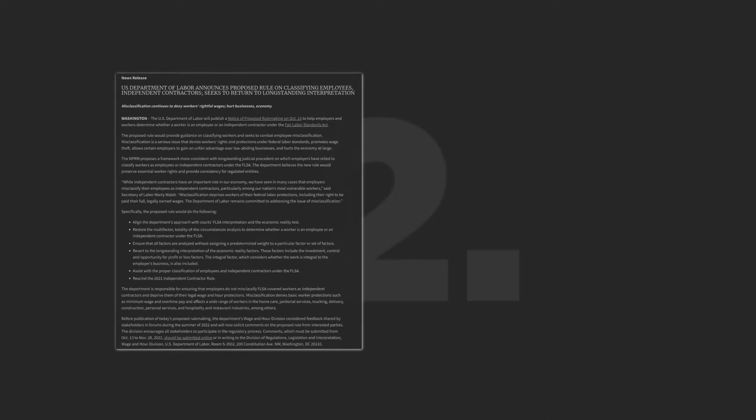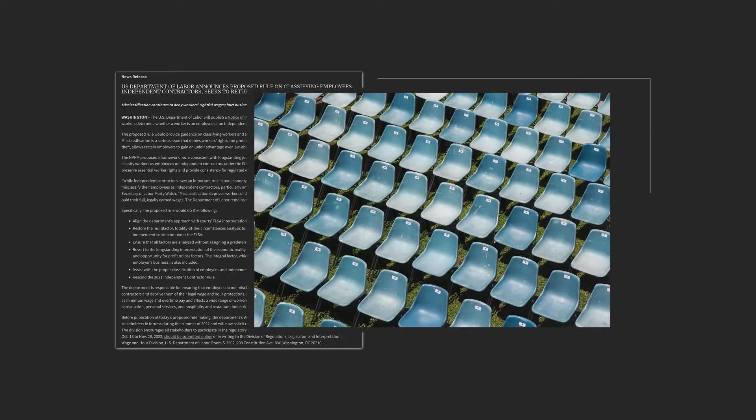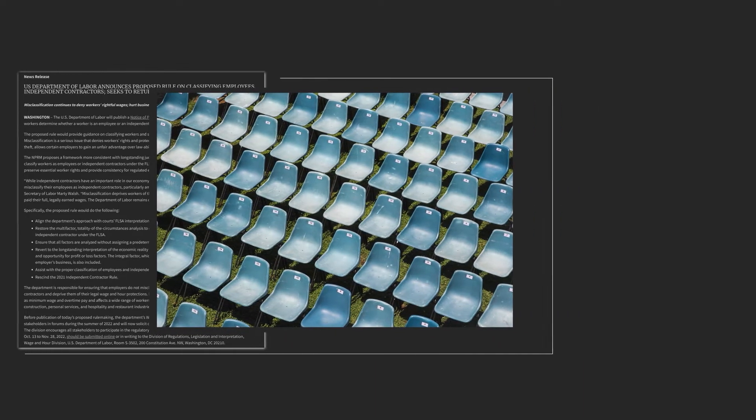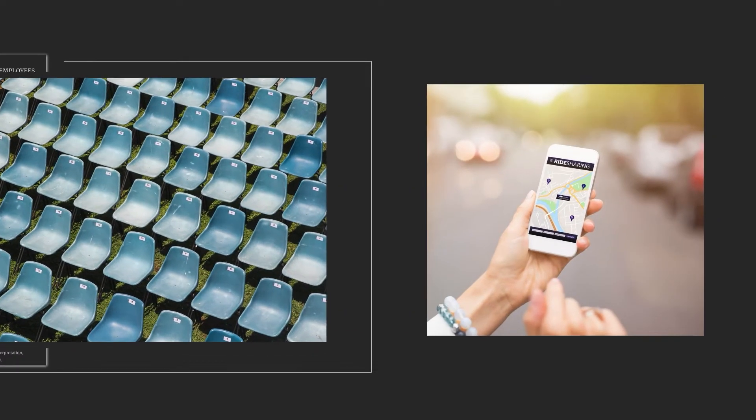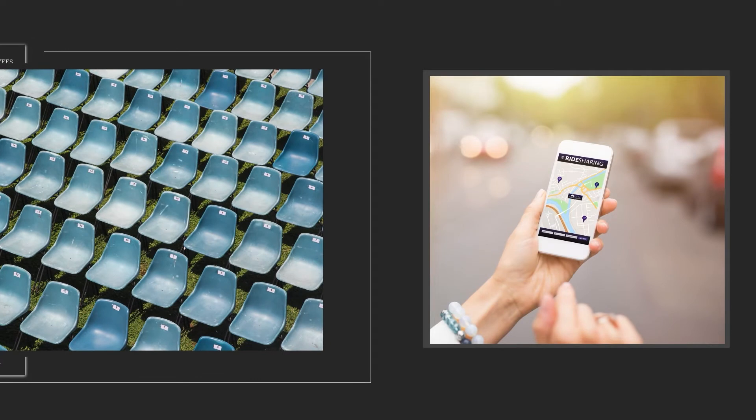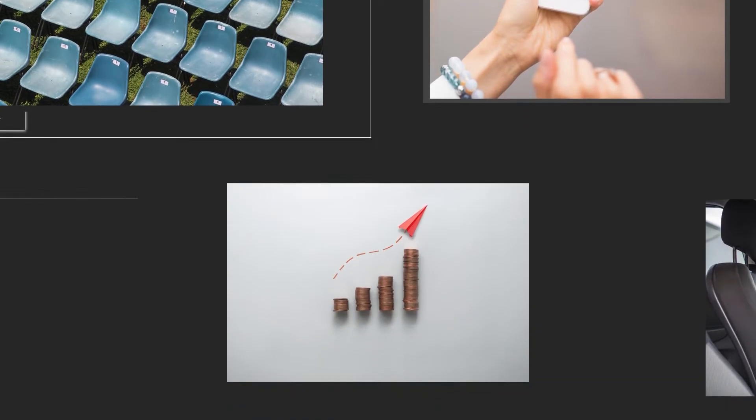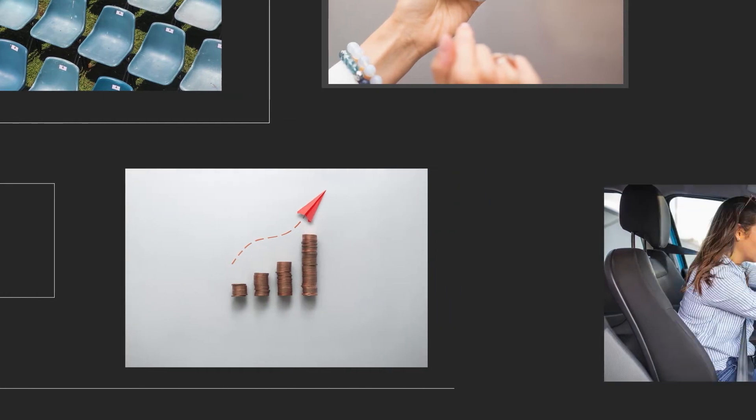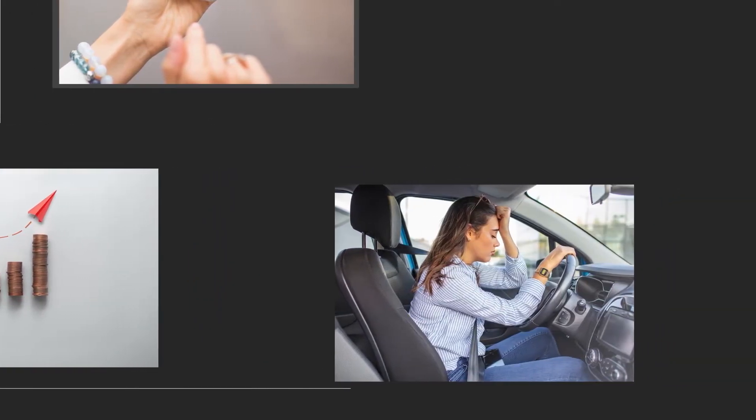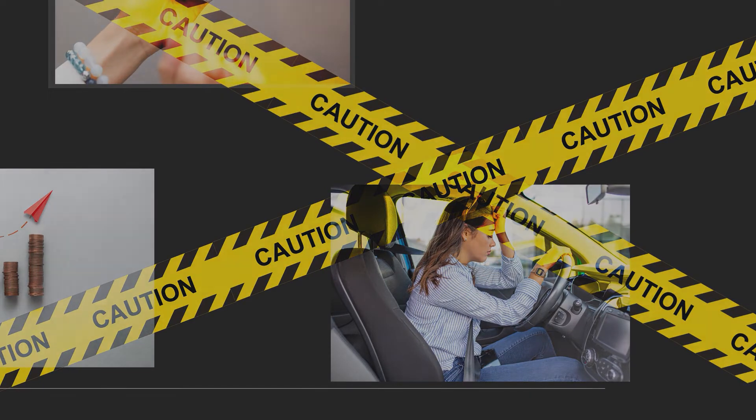Two, this proposal would coerce most contractors into a one-size-fits-all employee model that would force employers to treat workers like full-time employees instead of independent contractors. This means that the price of those services will skyrocket, contractors can't set their own schedules, and bureaucratic tape will graffiti the entire system.